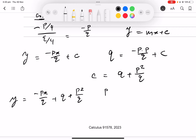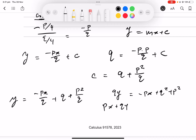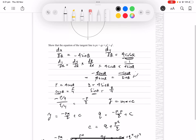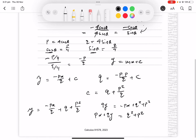Multiplying both sides by q: qy = -px + q² + p², and adding px to both sides gives px + qy = p² + q², as required. This should be a merit-level question. Finding dy/dx correctly should be sufficient for an achieved.